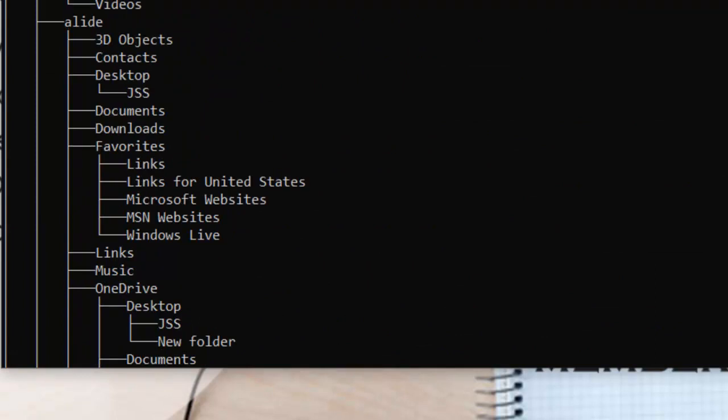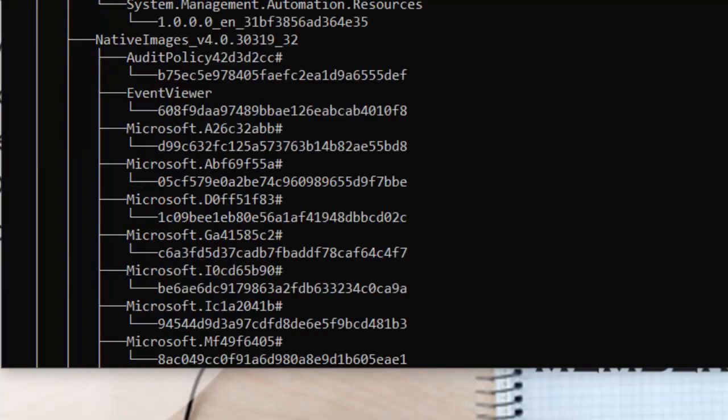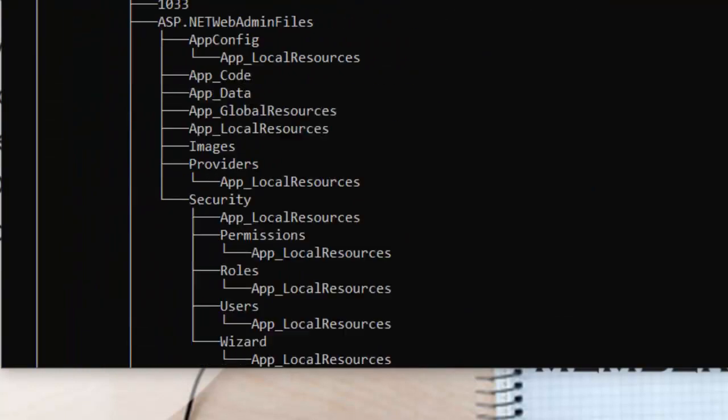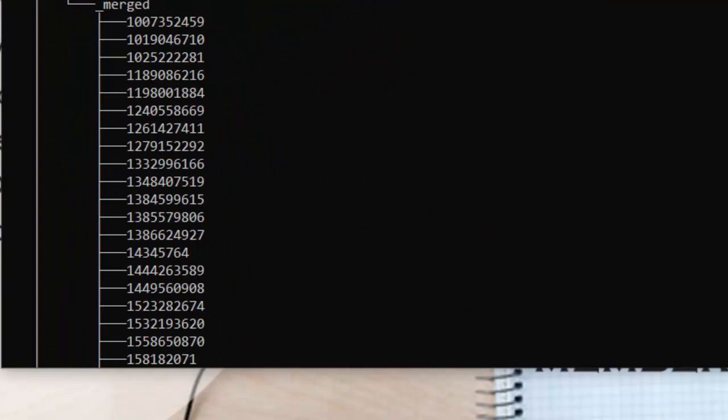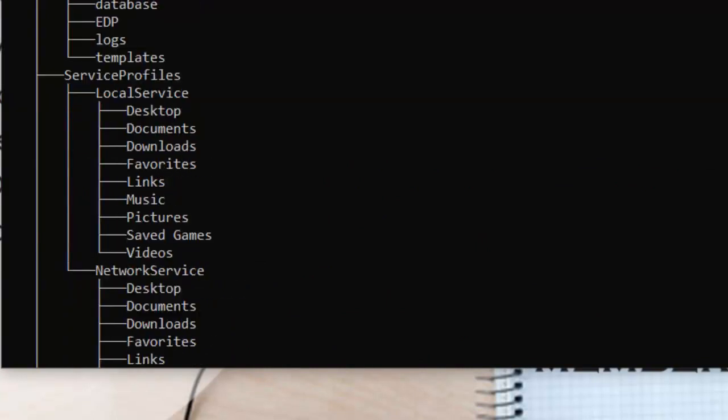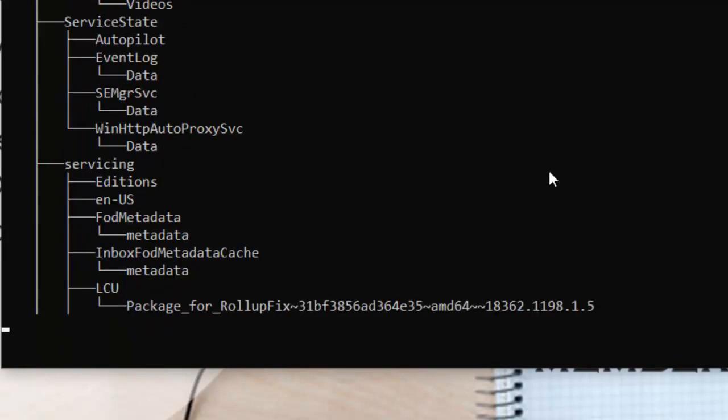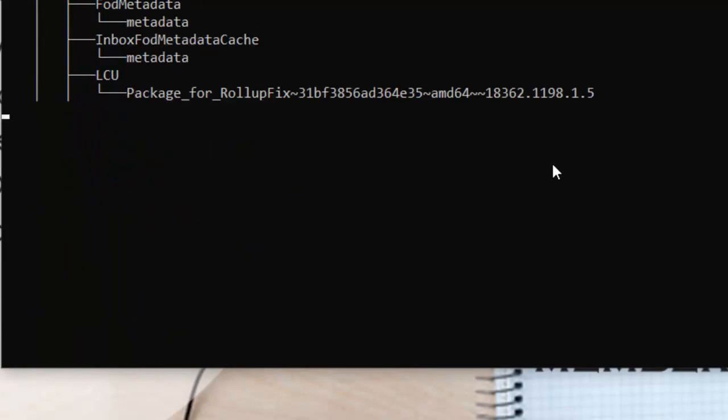You can easily figure this out by using the tree command. As you can see here, it covered every folder of your C drive and provided us the file locations and all the structure. In this way, you could easily use this command to know about the directories you have in any folder or drive.